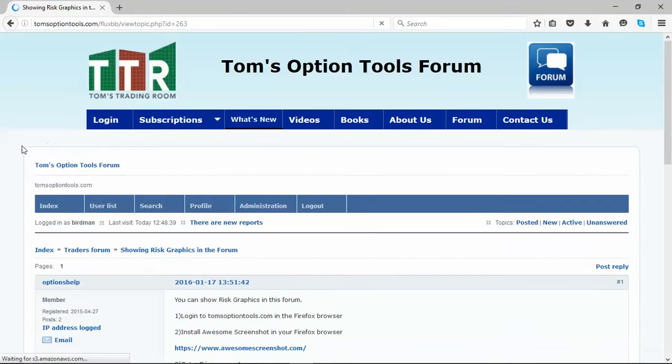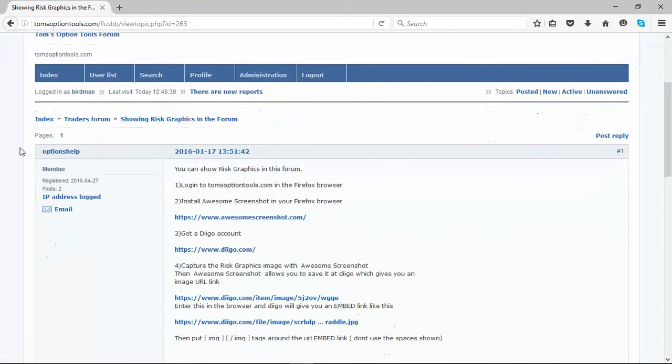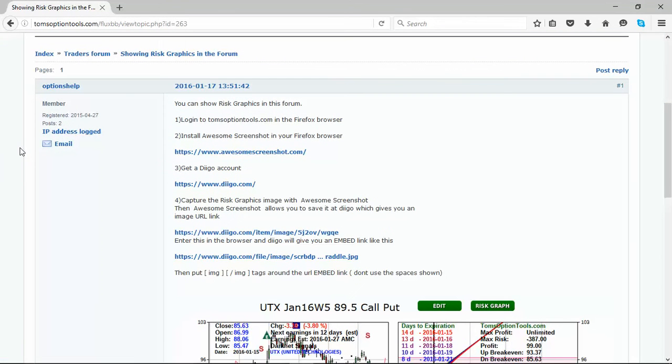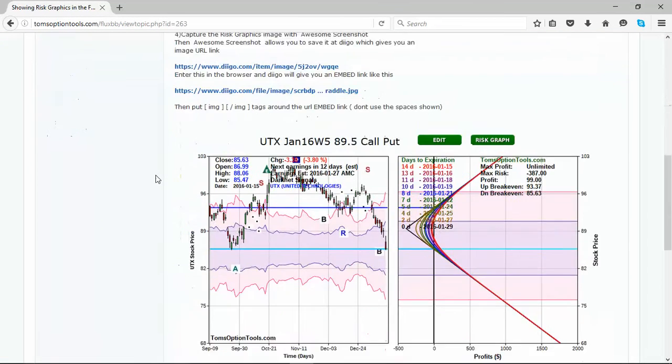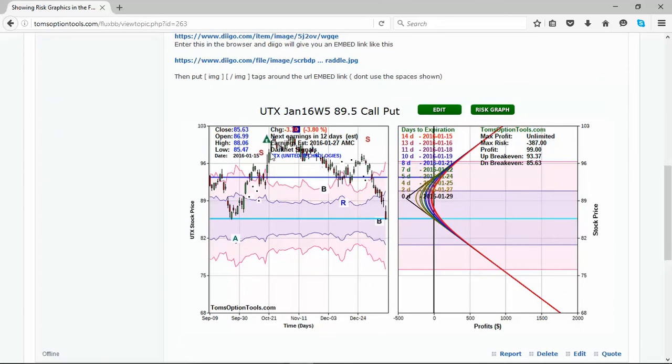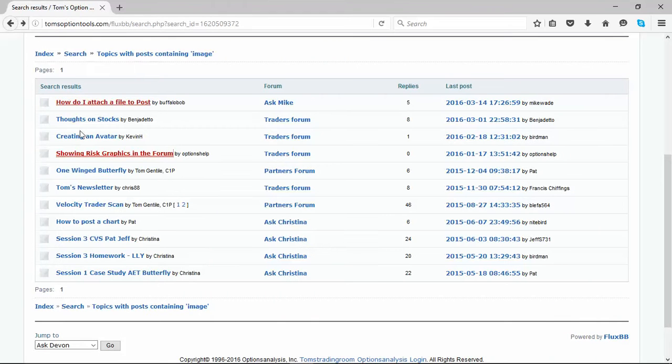This was done by our programmers. It gives some information and education on how to go through the steps to get this risk graph or images posted into the forums. Let's go back one more time.